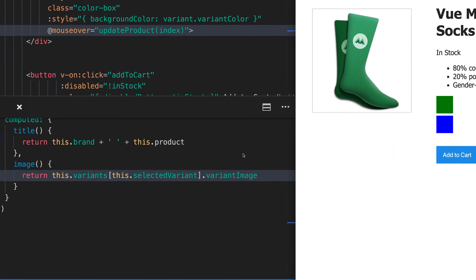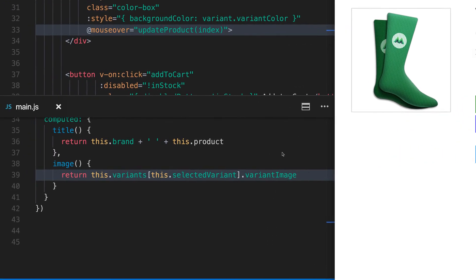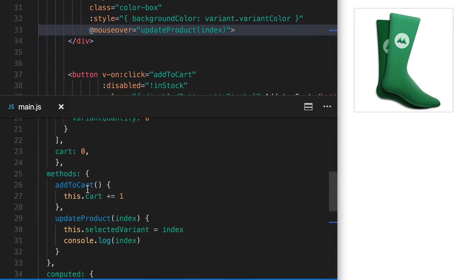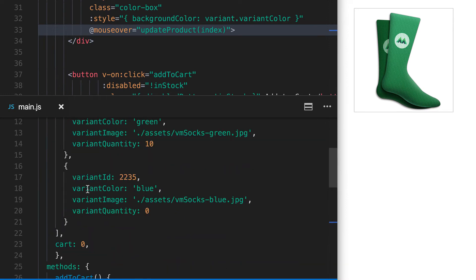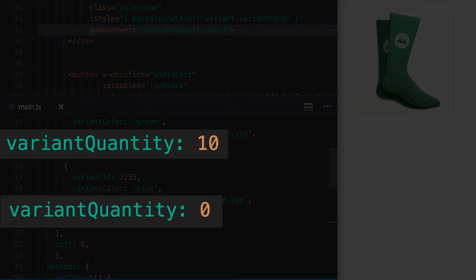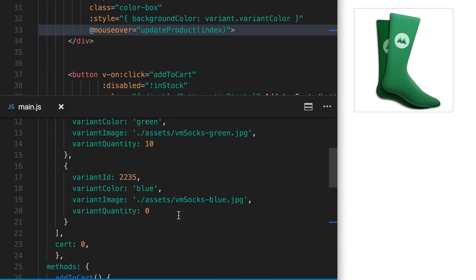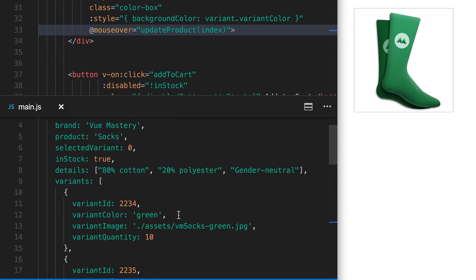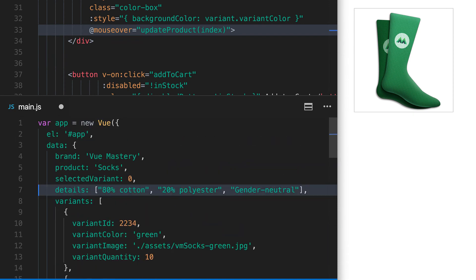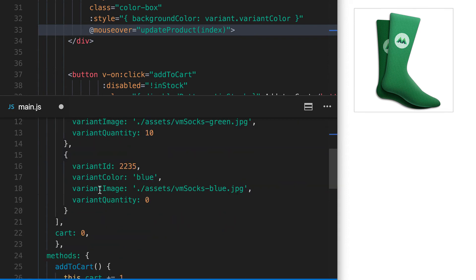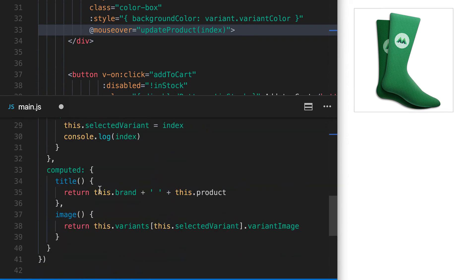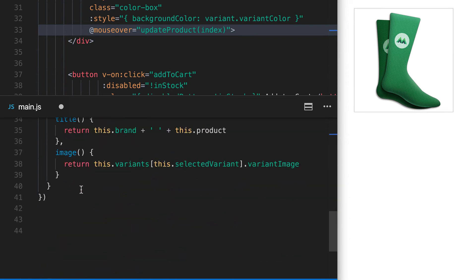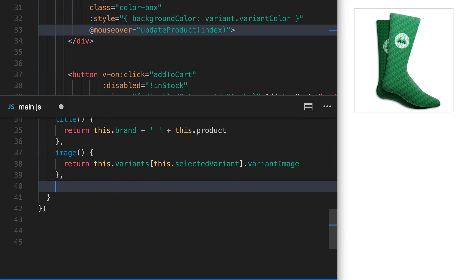Now that we've refactored the update product method to update the selected variant, we can access other data from our variants, such as these quantities they now have. Just like we did with our image, let's remove in-stock from our data and turn it into a computed property instead. That way, instead of just being a boolean, in-stock can return the quantity of the selected variant.